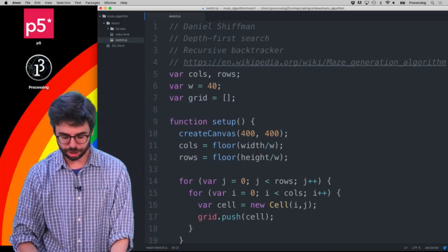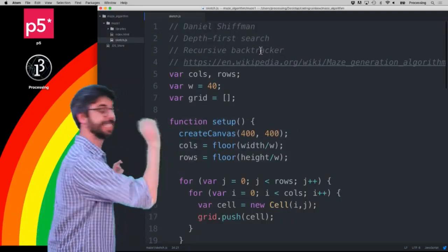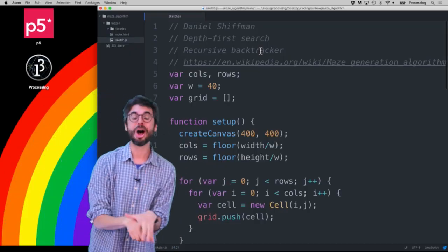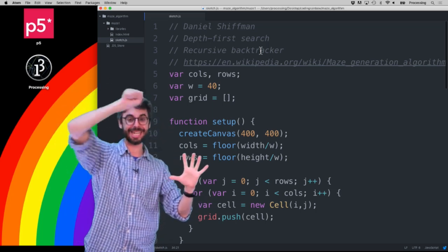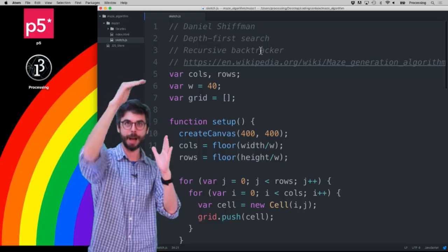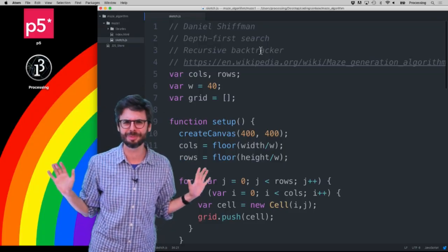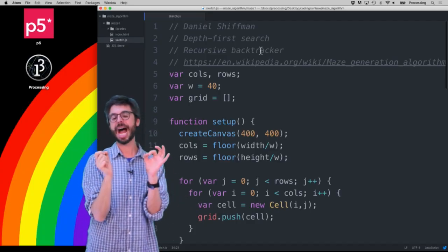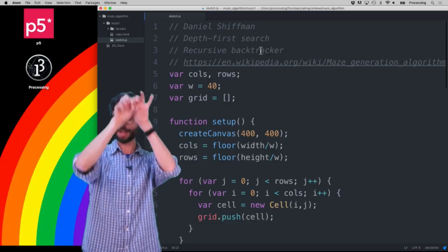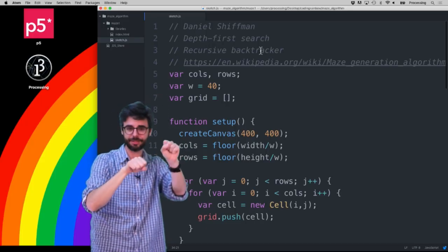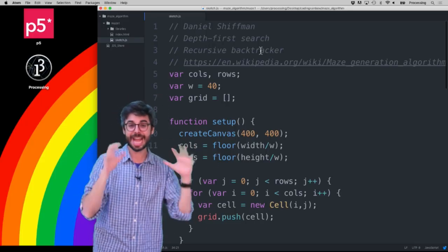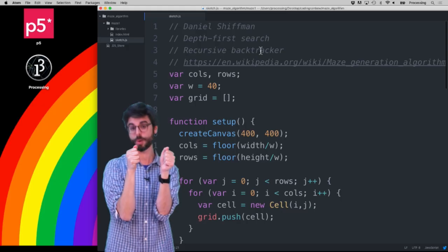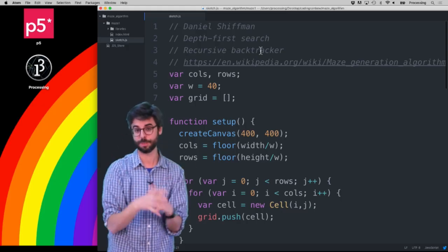I think this concludes this first video, where essentially all I've done is set up a grid — a one-dimensional array — with a bunch of cells that live on a grid, each with an i and a j. Each cell is drawn as four lines: top, right, bottom, left. And I also have a mechanism — an array with Booleans — to know whether top, right, bottom, and left lines should be there or not. In the next video, I'm going to look at the algorithm and see how we start from one of those cells and decide whether to remove a wall or not. And that will start us with actually the maze creation itself.